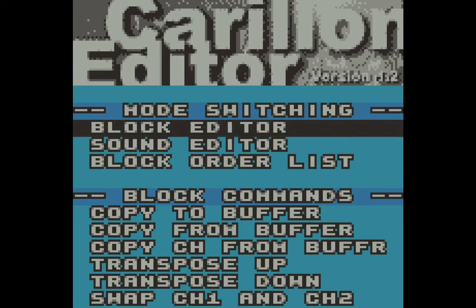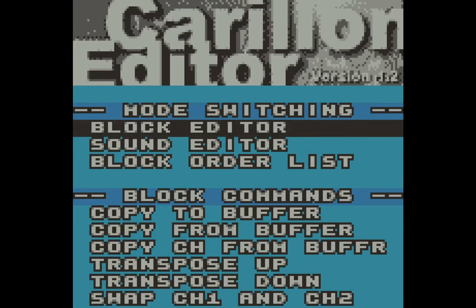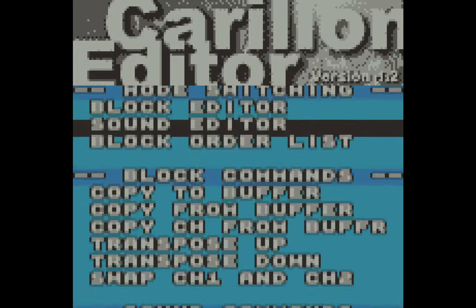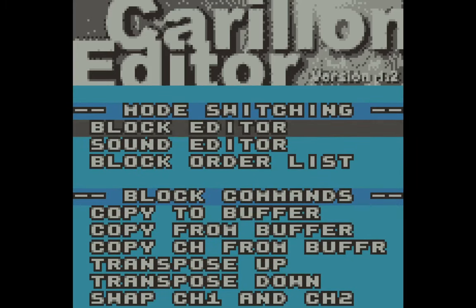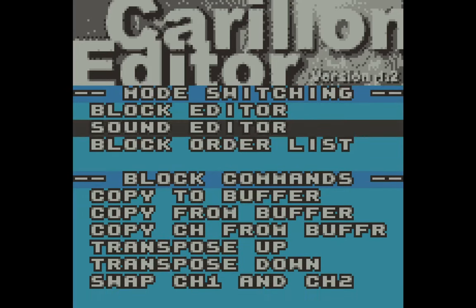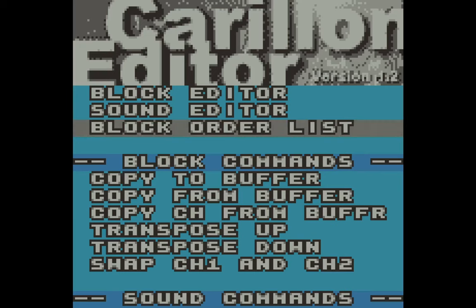So this is the main screen. There's basically one main menu in Carillin Editor, and this is it — this is the main menu and the only menu. As you scroll down, you just scroll through different sections of the main menu. It's quite a simple piece of software. There's a block editor section, a sound editor section, and a block order list section. I'm going to make different videos explaining what these are. Down below are commands that can be used in those different sections.